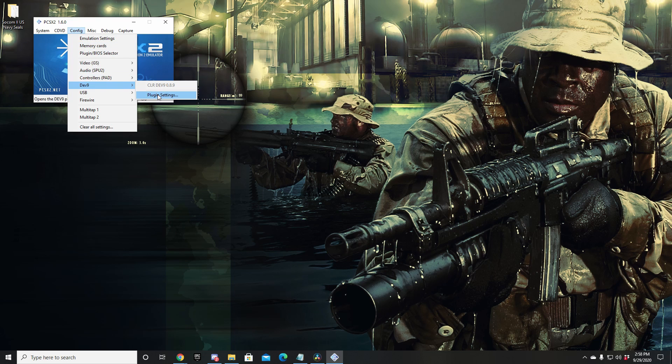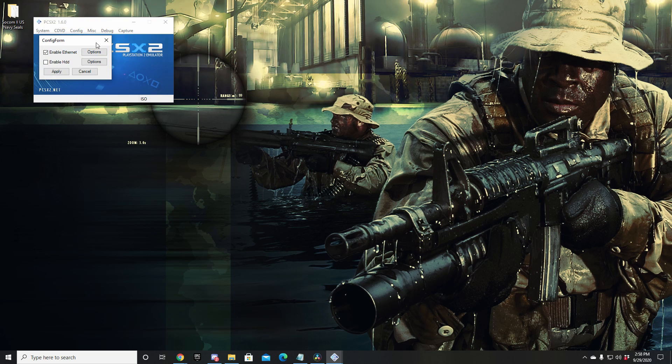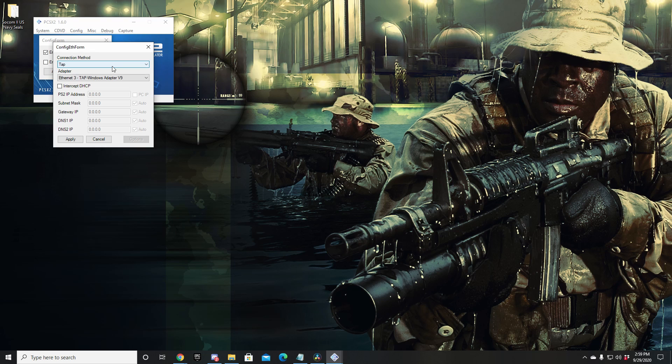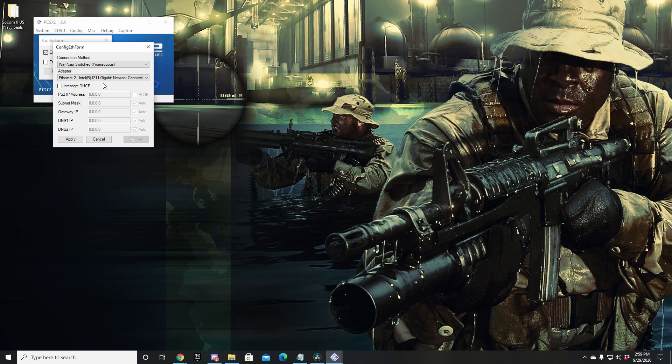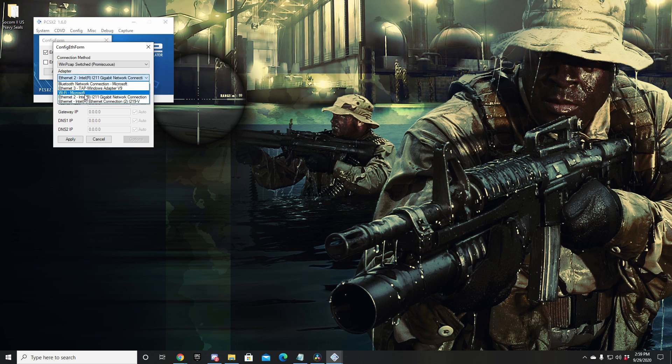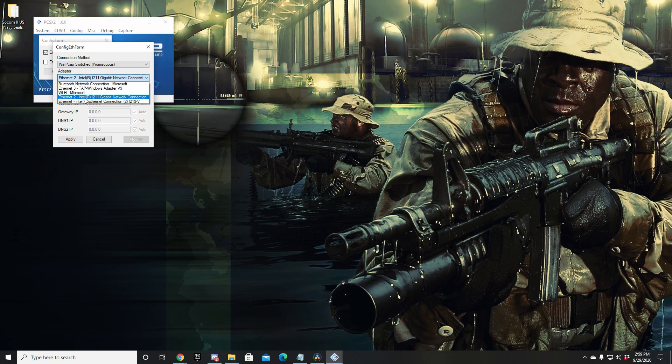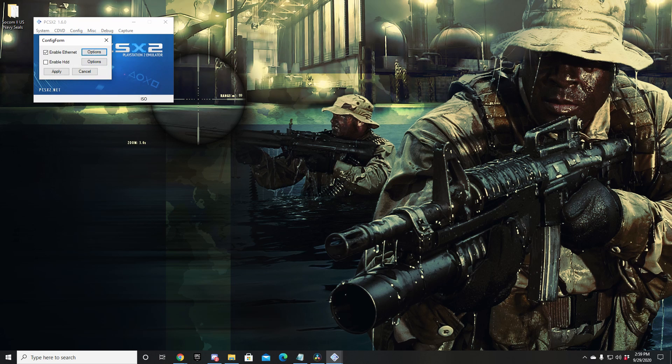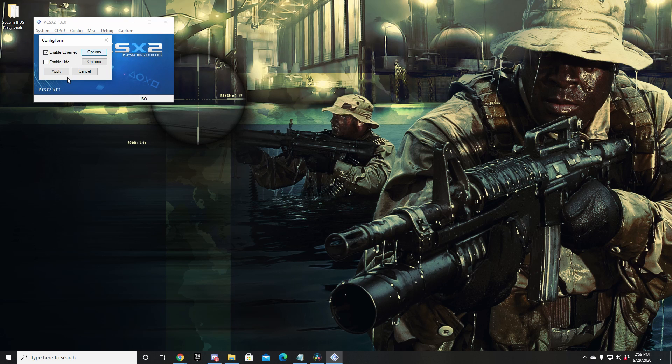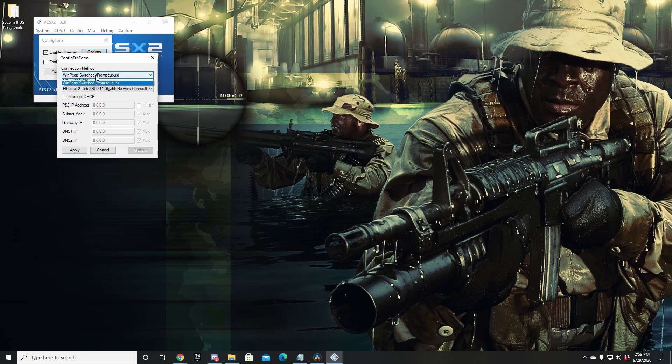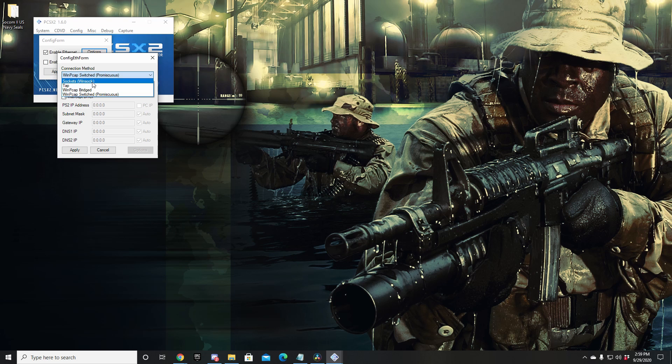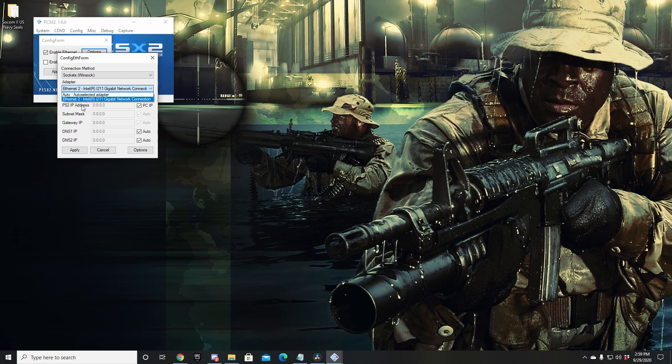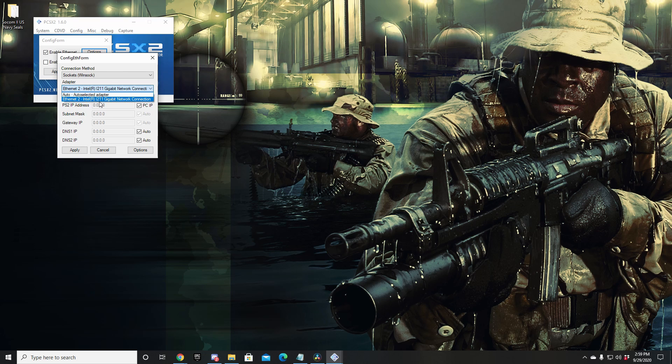Now we're going to head back to DEV9 Plugin Settings. We're going to click Options next to Enable Ethernet. Two things to remember: if you're on Ethernet, you're going to want to choose WinPCAP Switched Promiscuous. This is for everyone running Ethernet. Then go down to Adapter, choose your Ethernet adapter, which in my case is Ethernet 2. Click Apply. Now if you're on WiFi, you're going to want to change the top dropdown to Sockets, and then your adapter will be your WiFi adapter. You won't see a WiFi adapter on my PC because I actually do not have WiFi on this PC, so normally you will see a WiFi adapter. Go ahead and select that, then choose Apply.